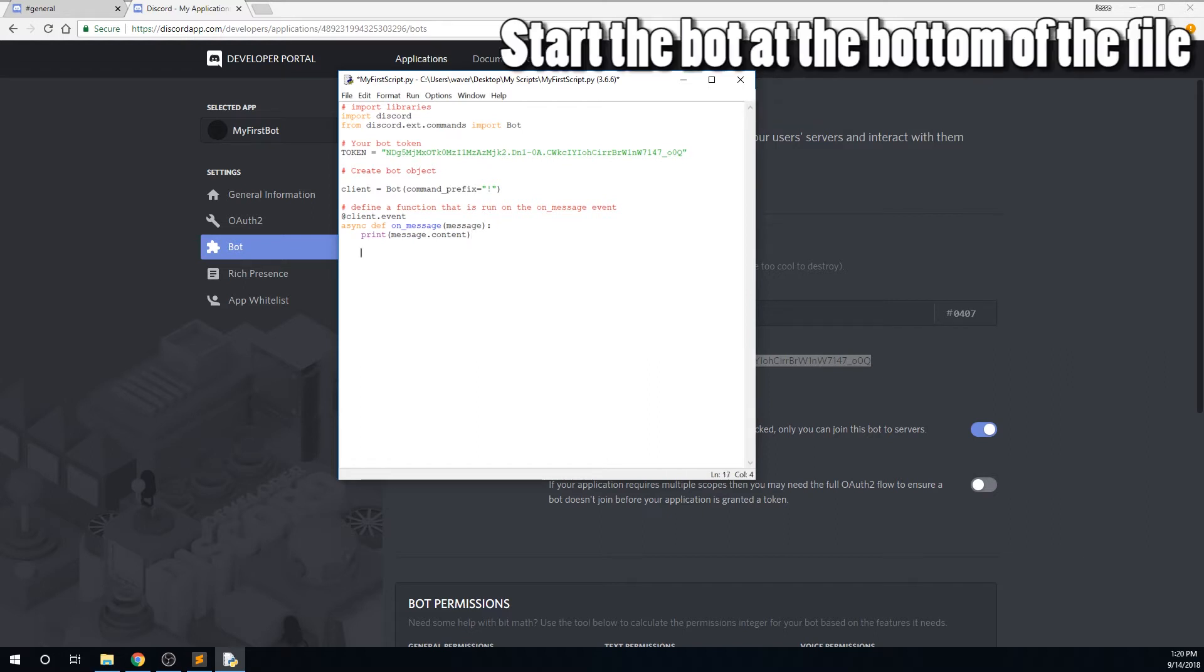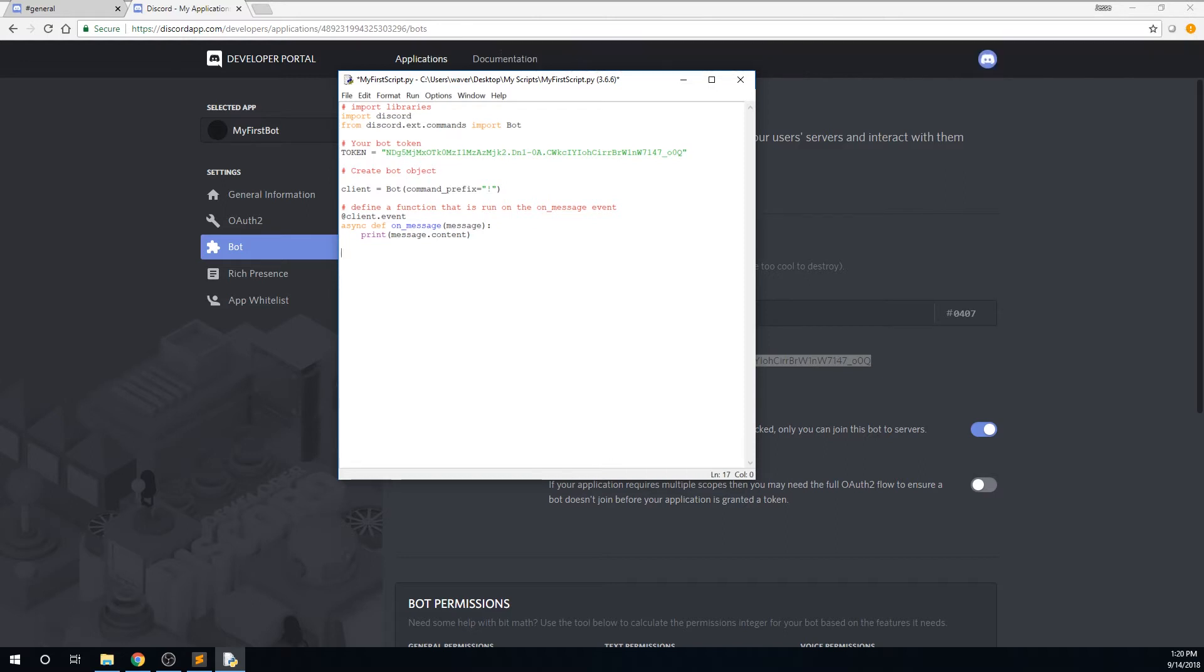Then at the very bottom of the file, we will type client, or again, whatever you name the variable. If it's bot, bot, I chose client. Client.run, and pass it your token. If you wanted, you could simply paste your token here.